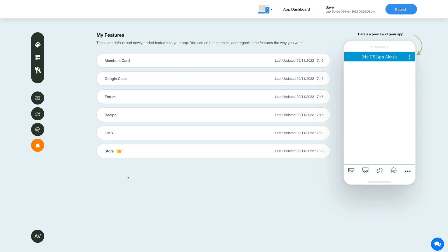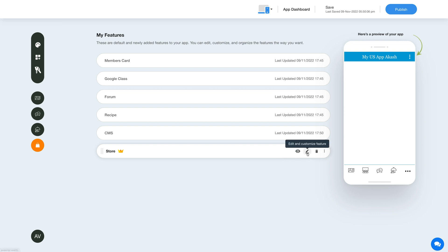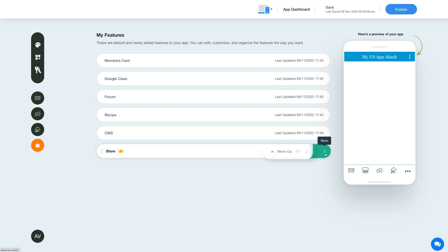Once you have added the feature, you will see it listed in the my features section, where you can edit, customize, and organize the added features the way you want. Now hover over the feature and you will have options to show or hide the feature, edit and customize the feature, delete the feature, and move the feature.